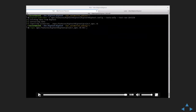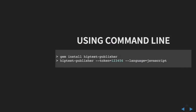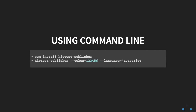HipTest Publisher as a Service is a really nice tool to get a quick overview of how the code will be generated, and it's a nice first step. But the more you work with HipTest and automate your tests, the more you need some tweaking or options. HipTest Publisher as a Service is not perfect for that. The best tool for that is to directly use HipTest Publisher on the command line.